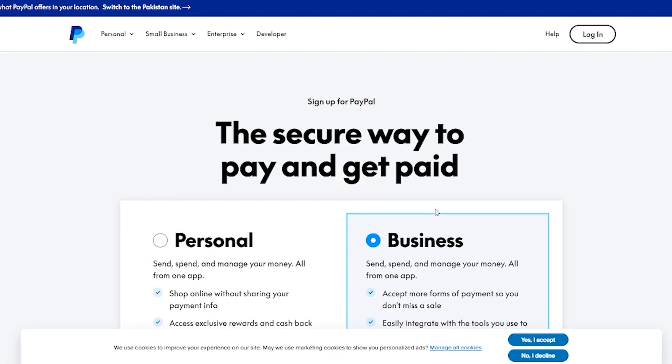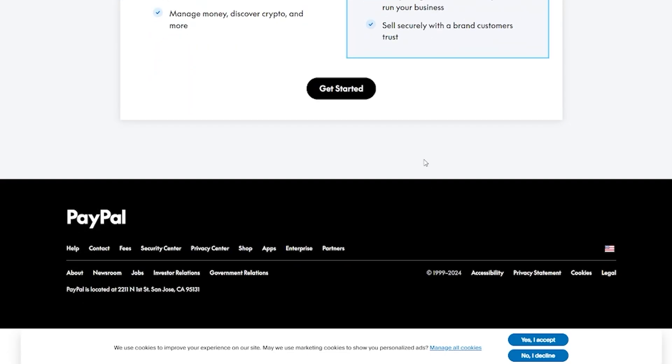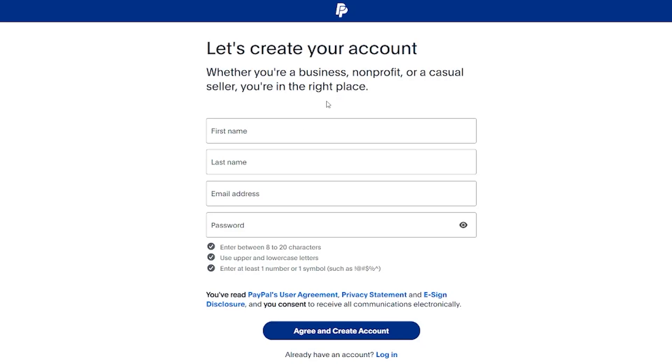Obviously, the business plan is what we're looking for, so you're going to click on Get Started. Once you do that, it's going to bring you to setting up your business account. We'll simply wait for that option to load in — it shouldn't take long.